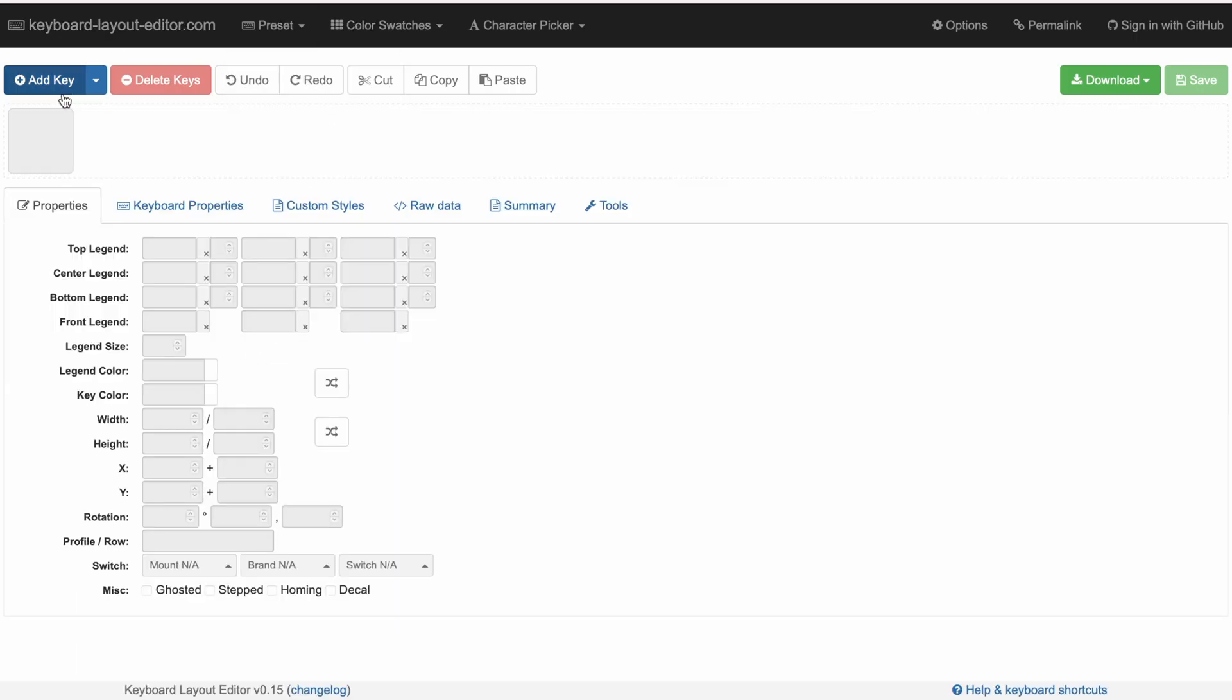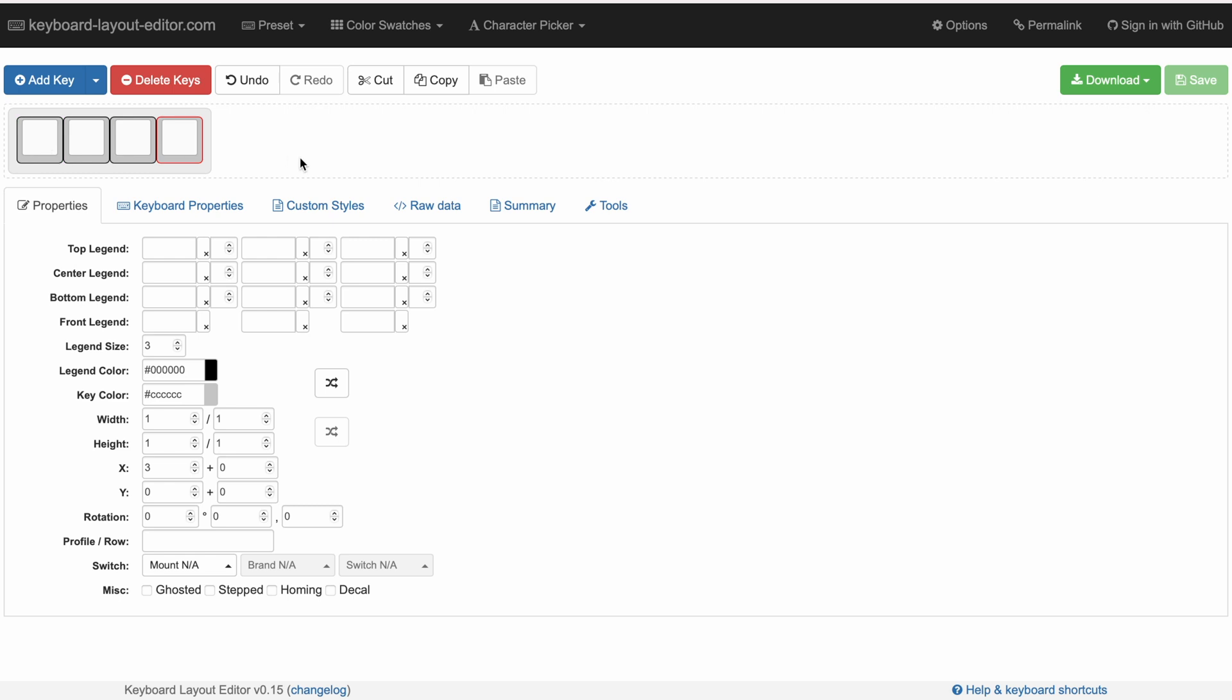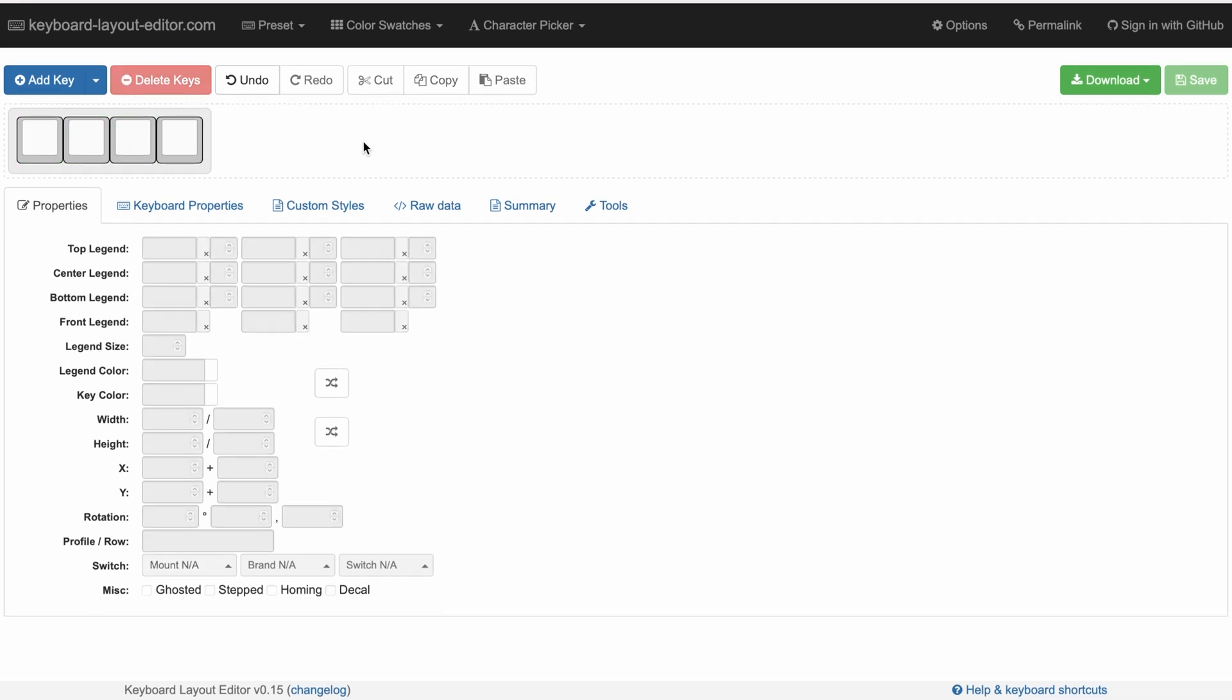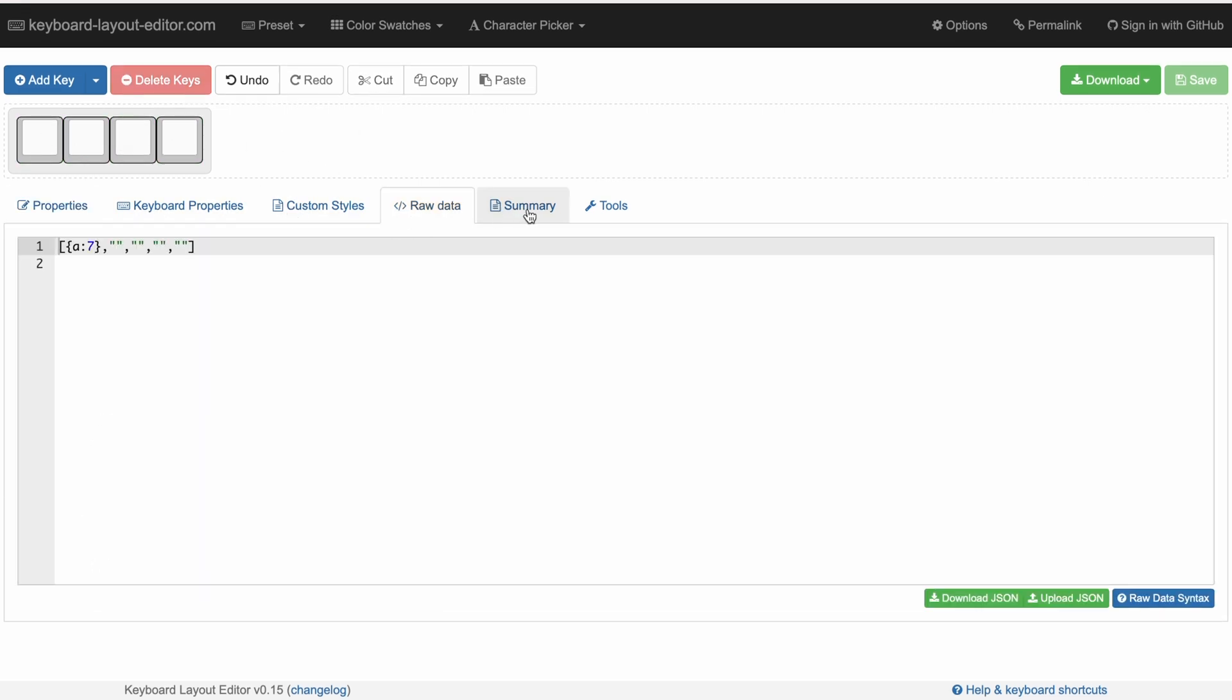It might seem that the content of the last video didn't quite fit with the content I want to publish on this channel. The opposite is true.